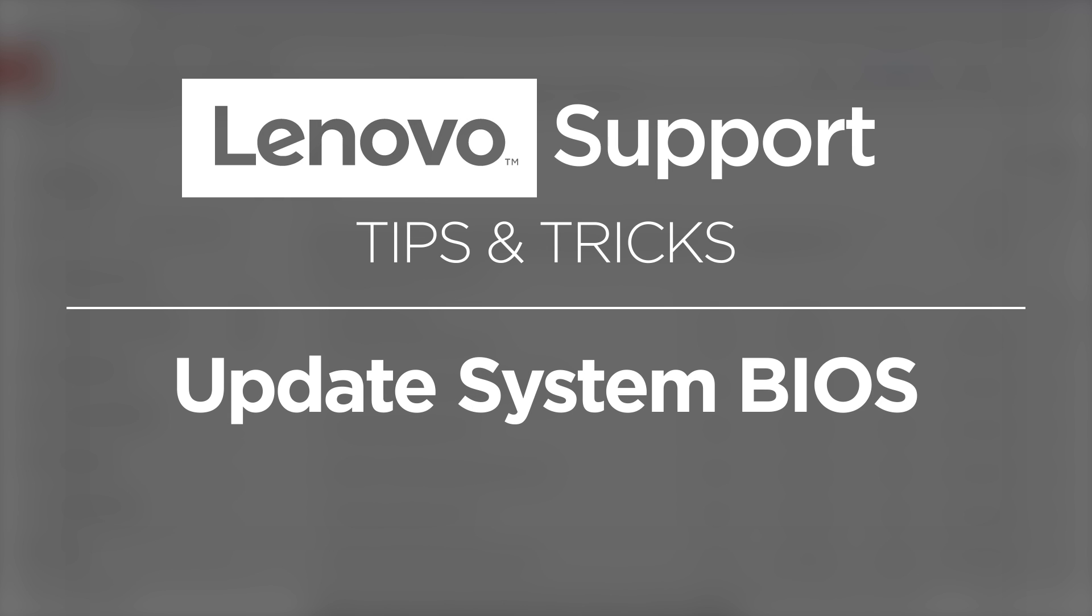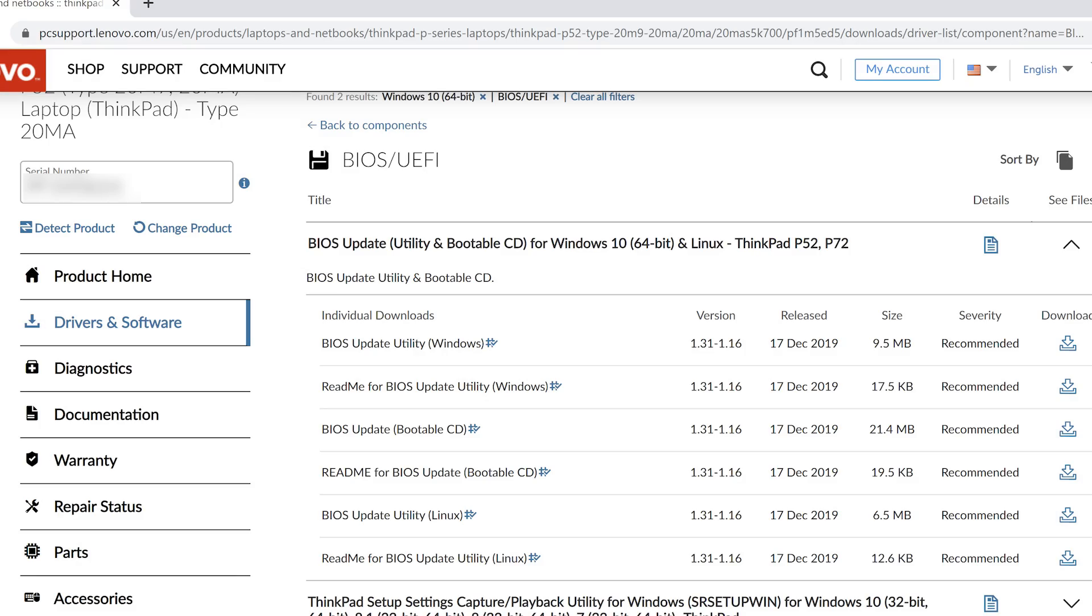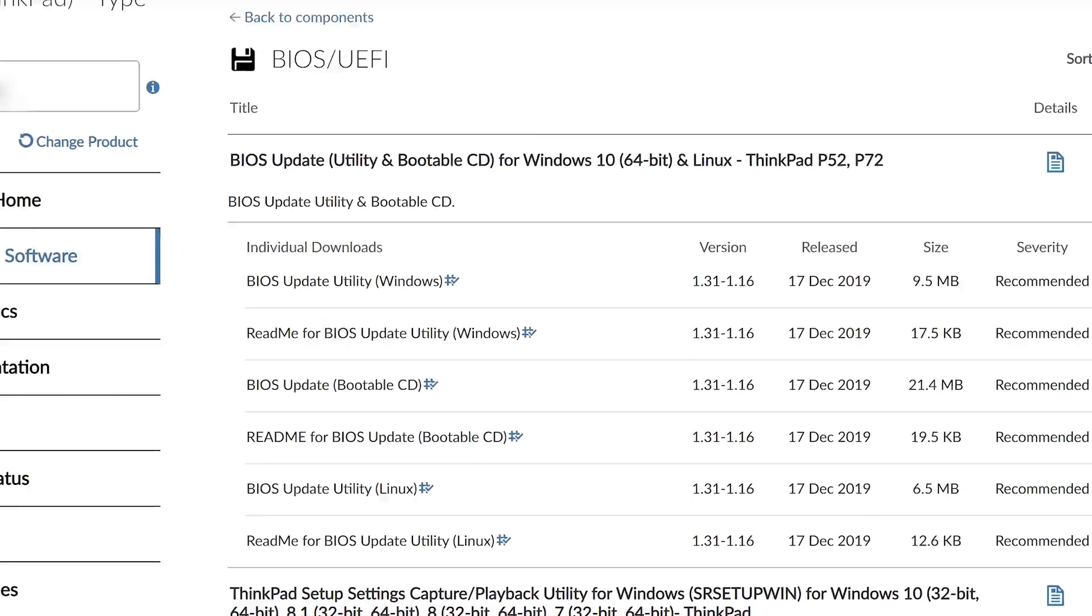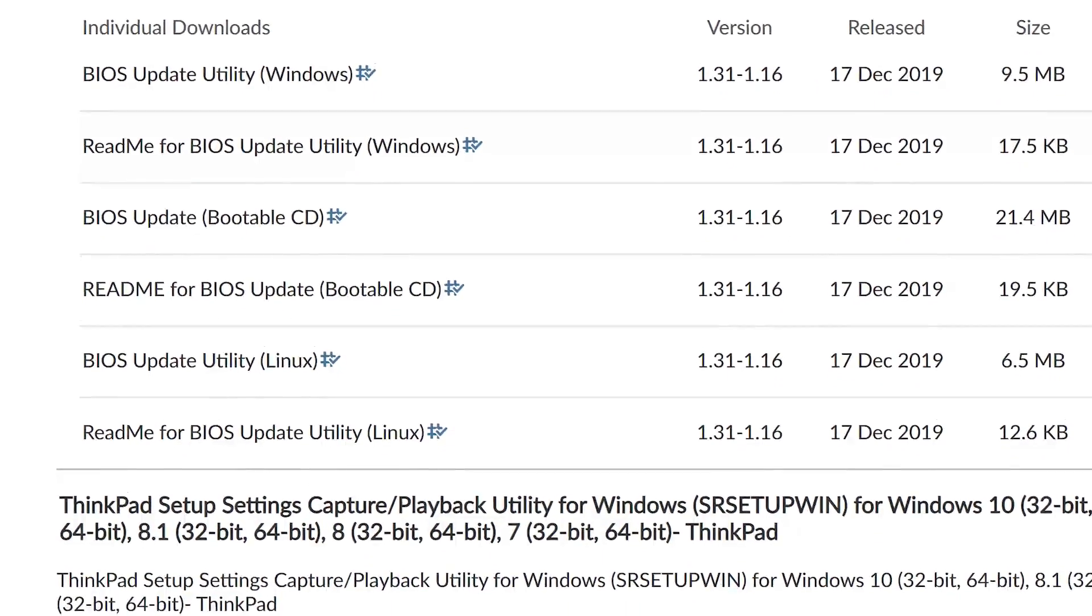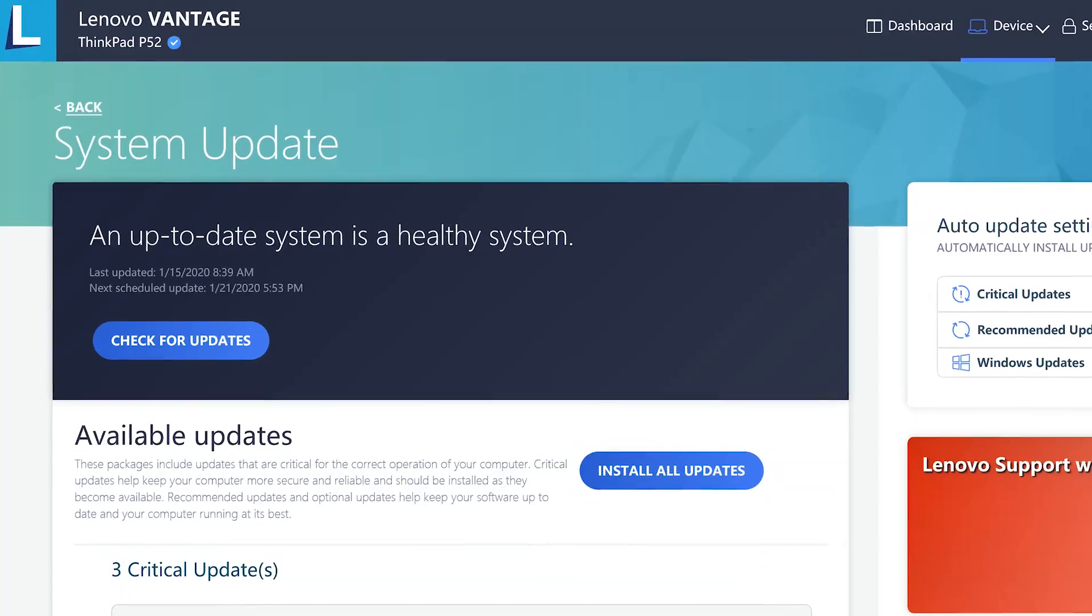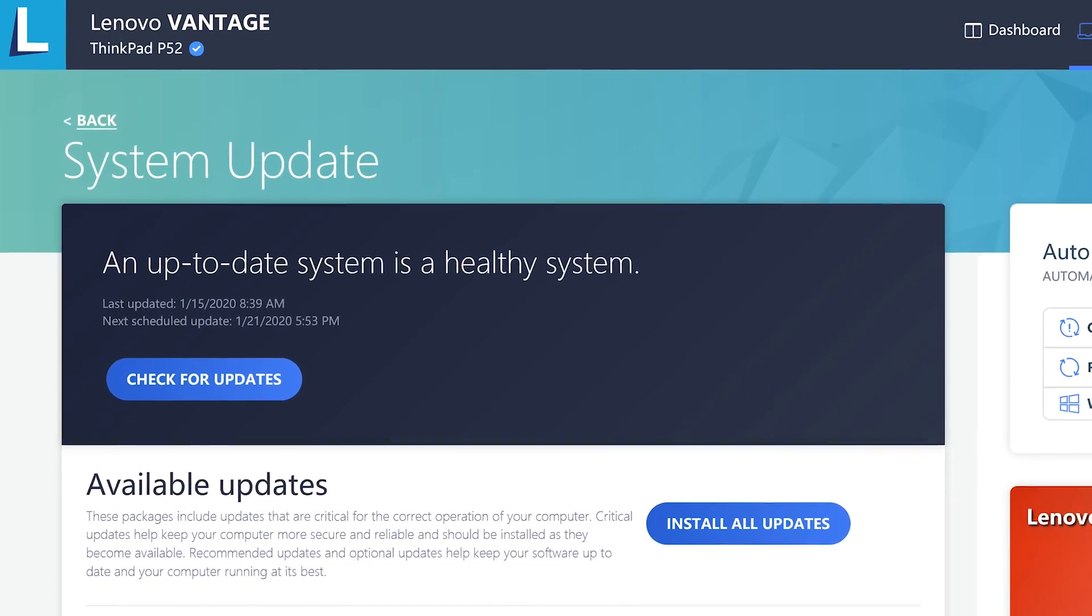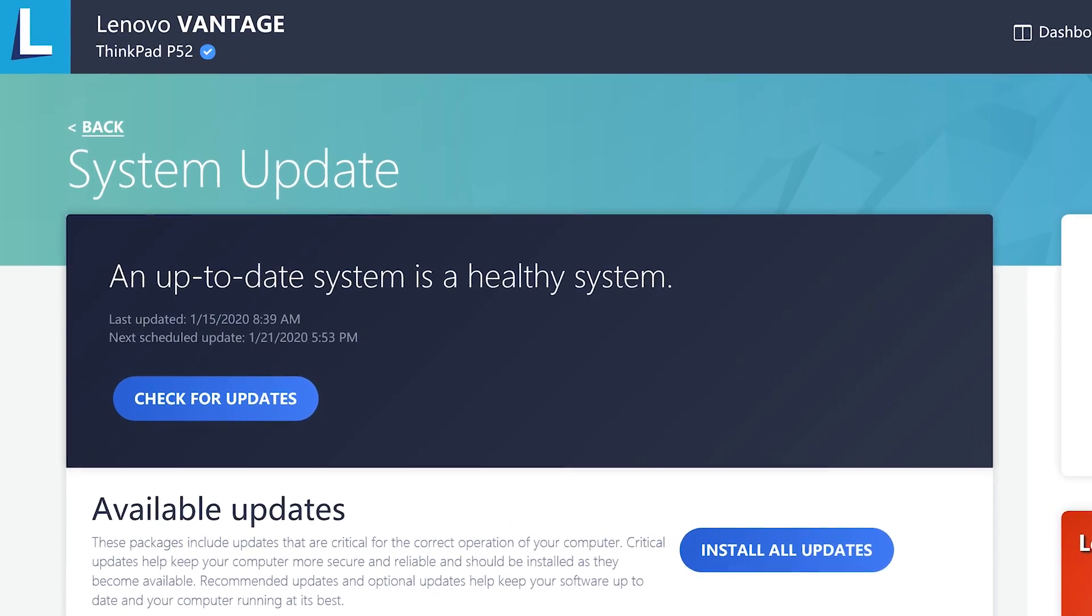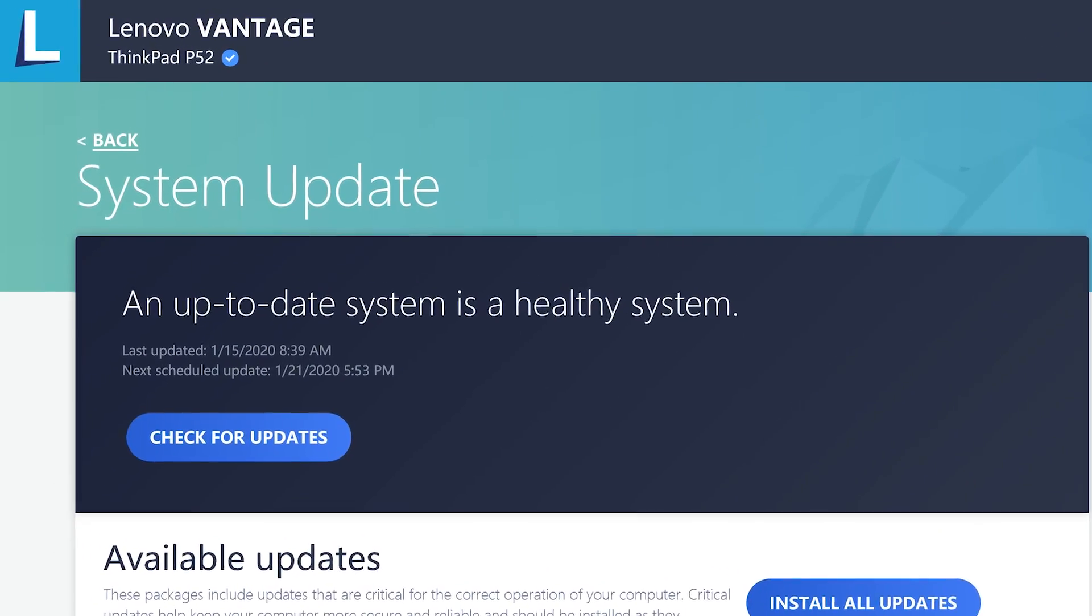Sometimes you may need to update your BIOS in order to resolve system board issues. You can update the BIOS through Windows with an executable file downloaded from our support website. Depending on your system, you may have the option to update automatically using the system update inside Lenovo Vantage.